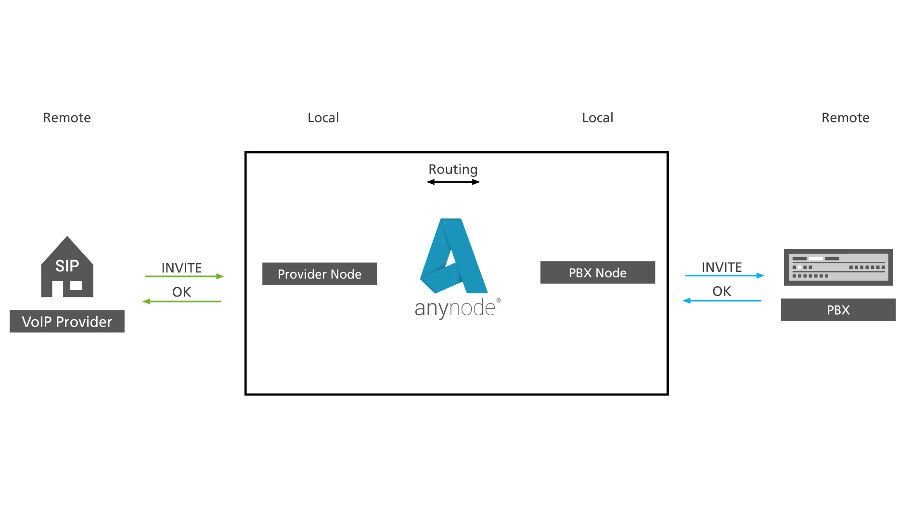This ensures that no SIP messages that are unknown to the destination endpoint are delivered. In addition, if AnyNode acts as a session border controller between an external and an internal network, the internal SIP communication and internal infrastructure remain invisible.